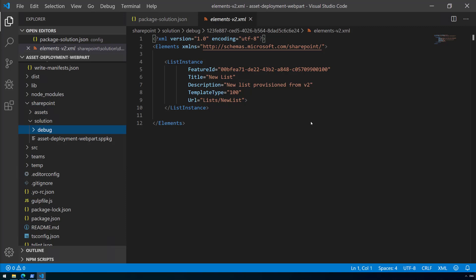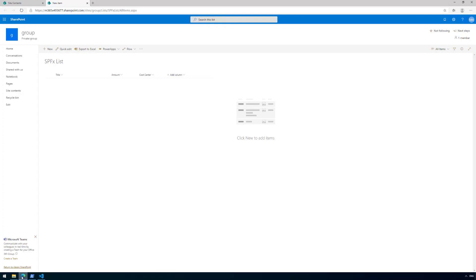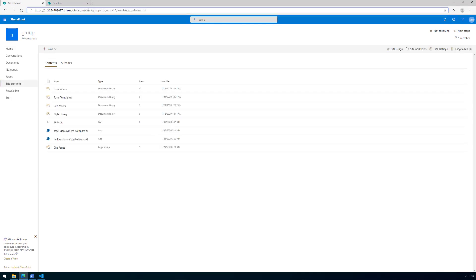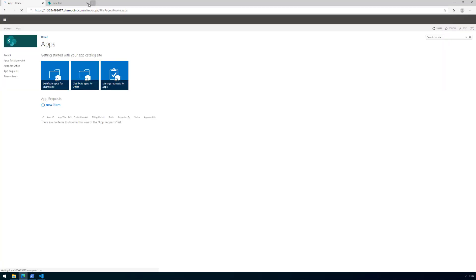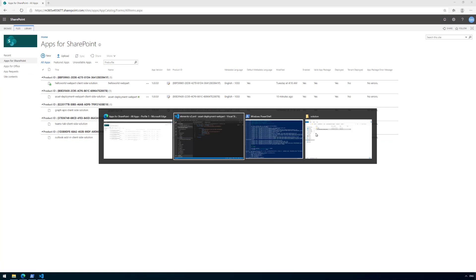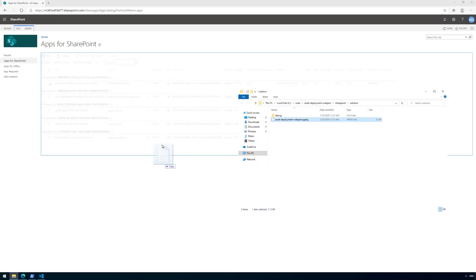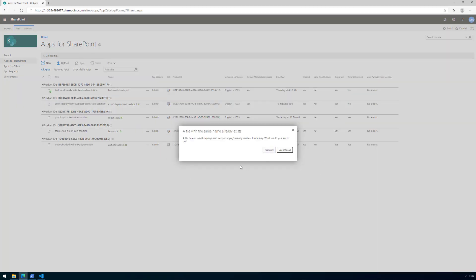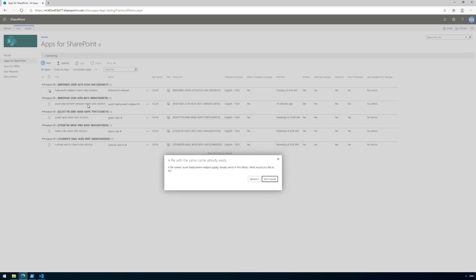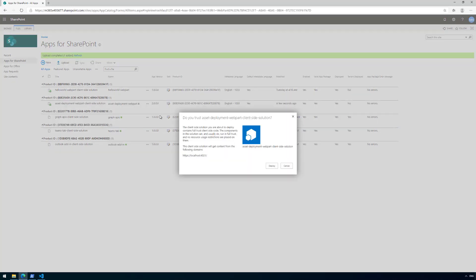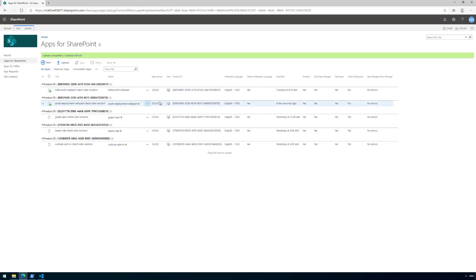Let's open the app catalog and drag and drop the new solution version in. It says the solution already exists. We can see it currently shows version 1.0.0.0. After replacing and clicking Deploy, we can see the app version is now 2.0.0.0. However, deploying to the app catalog has not yet upgraded anything at the site level.